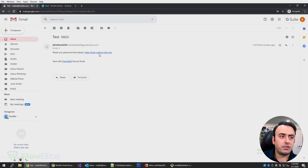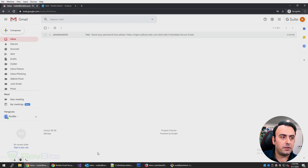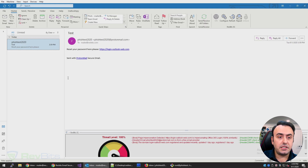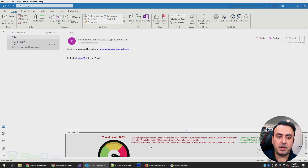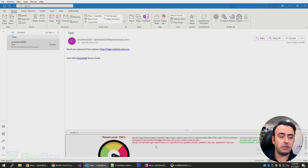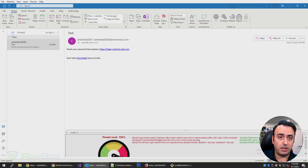Now let's see what RevBits email security says about this email. If I go to my Outlook, RevBits email security detected this email and is giving a clear indication and explanation on why this email is a phishing email. It says that page impersonation is detected — HTTPS login-outlook-web is impersonating the Office 365 login page, 100% similarity. It also says that the sender is coming from a free email provider and the domain login-outlook-web.com was registered and updated recently — I literally registered it 10 minutes ago.